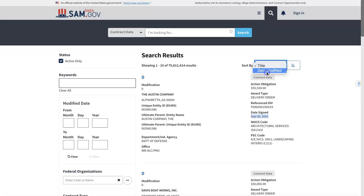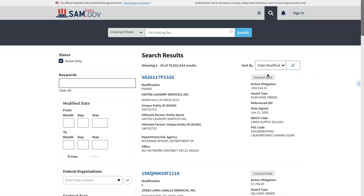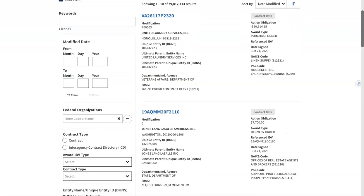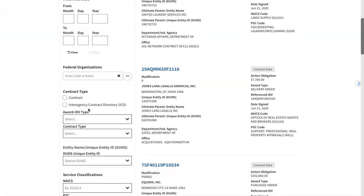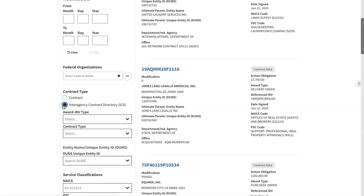So do date modified. And now the options that you have available to you to search are keywords, the modified date, the organization. So the federal organization is going to be the agency: Department of Defense, Department of the Army, Department of Labor, Veterans Affairs.